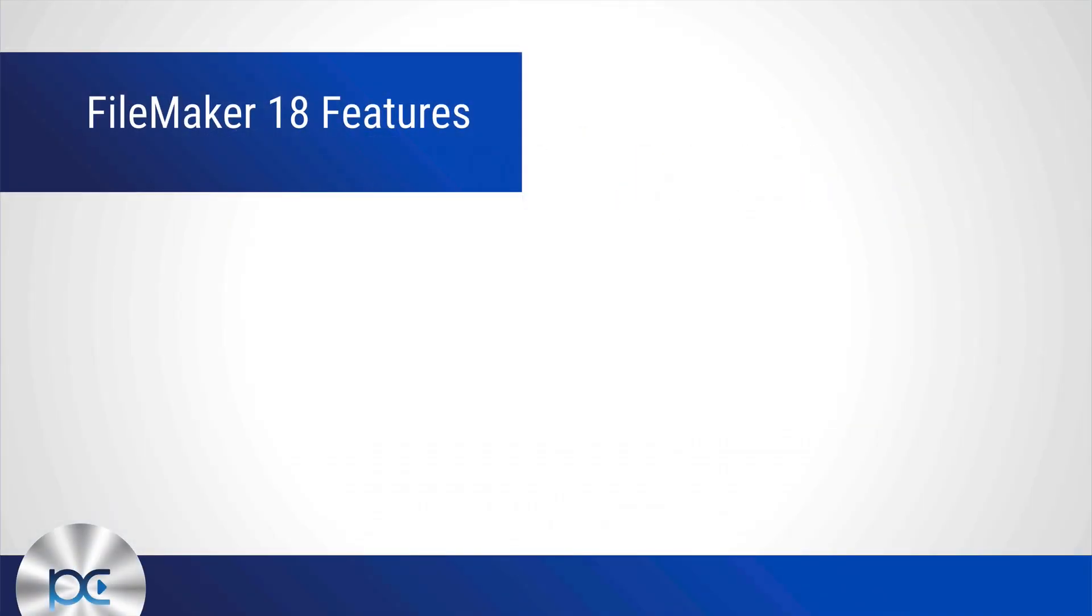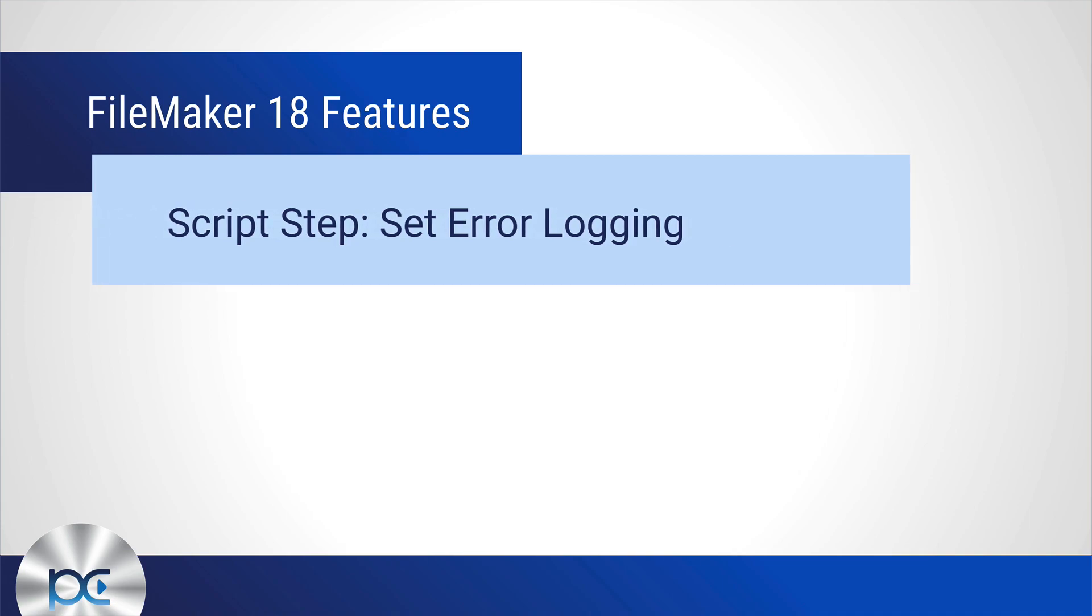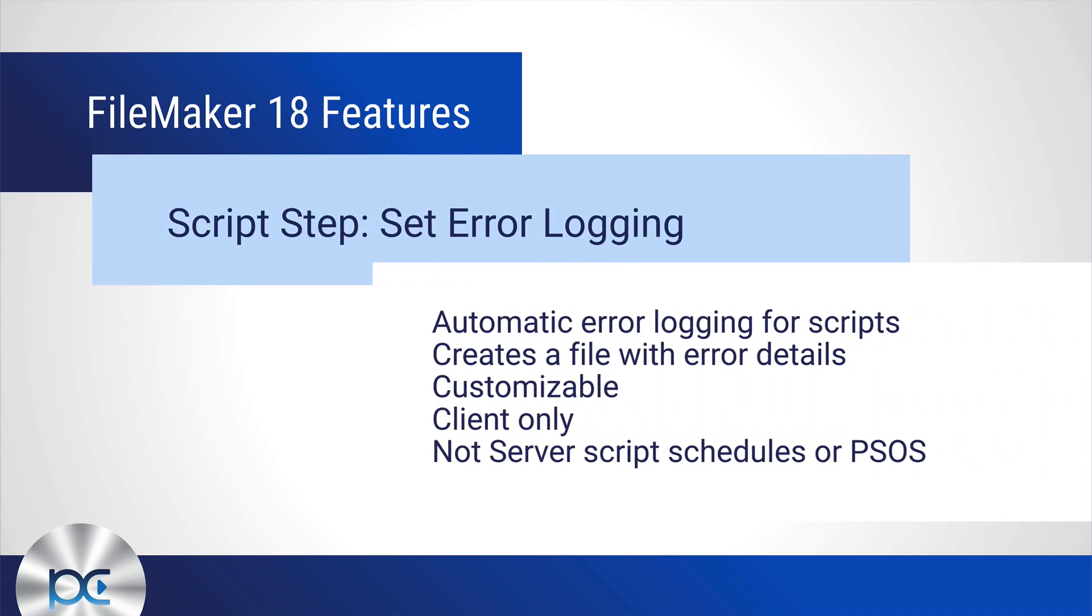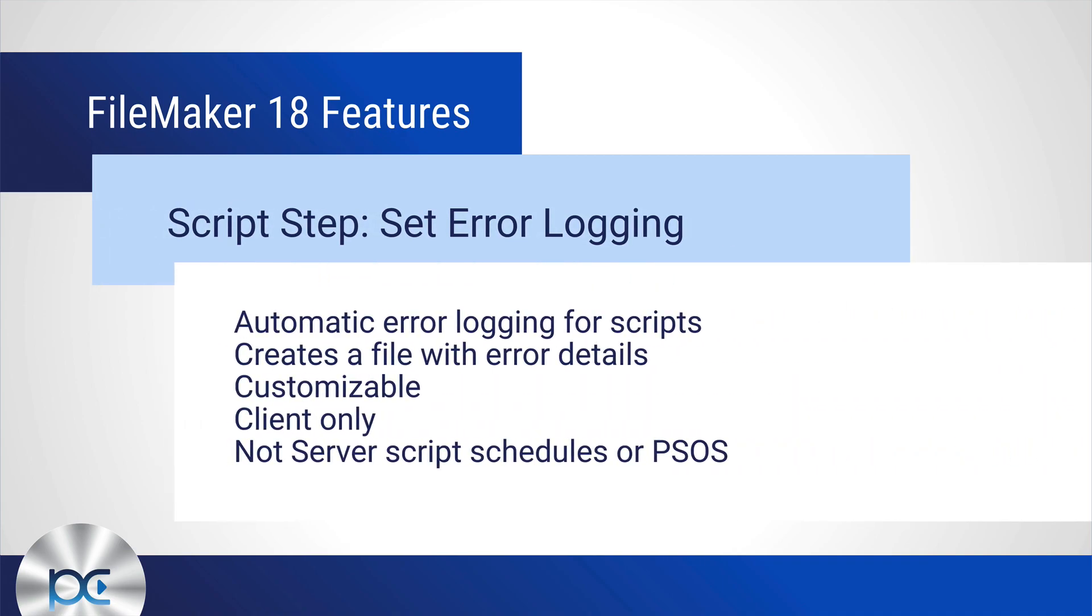This is definitely going to be one of your favorites. Basically it automatically creates error logging for scripts.